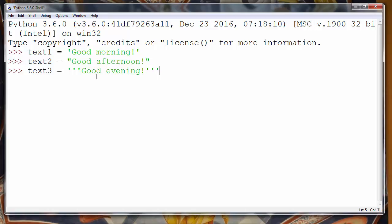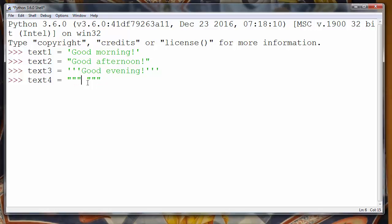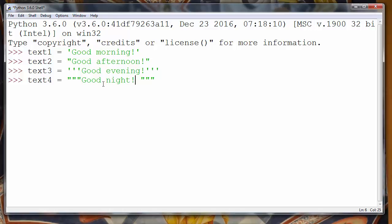Or we can use triple quotes with double quote characters. So we can define a string inside three double quotes. For example, 'Good night!'